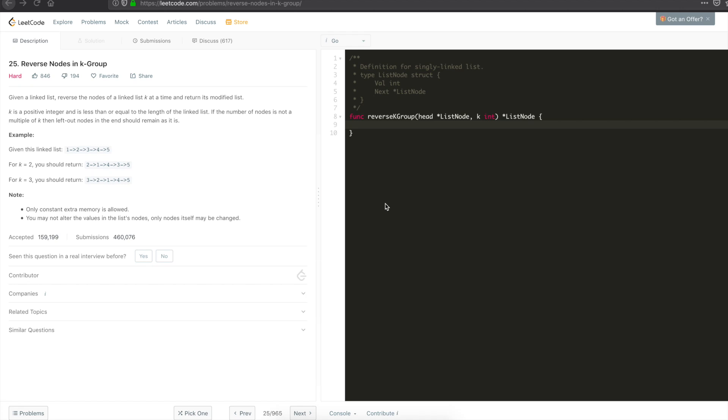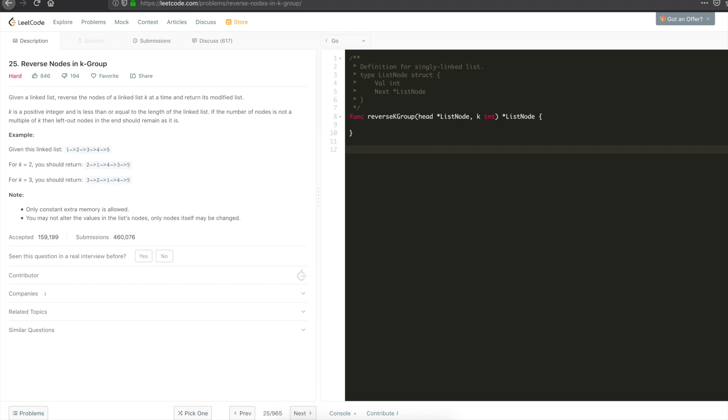If k is equal to 3, then 3, 2, 1. Since 4, 5 is less than the number of elements specified, that is k, you won't be modifying that. Let's start with the workbook and figure out a solution.